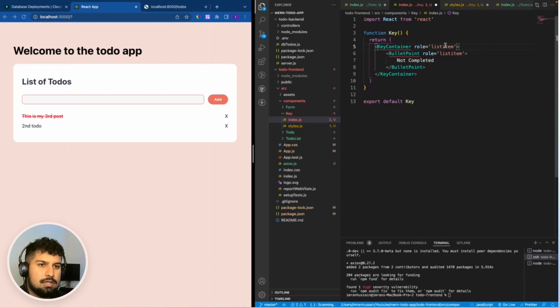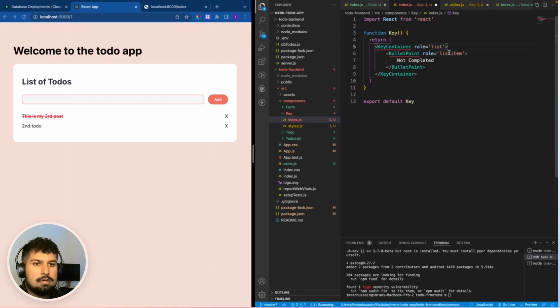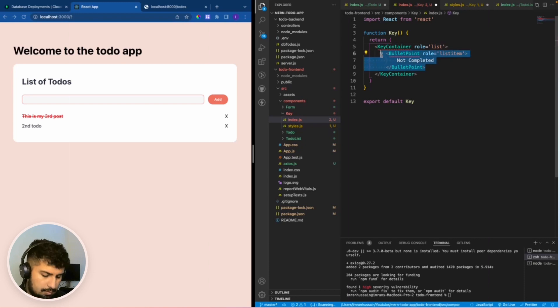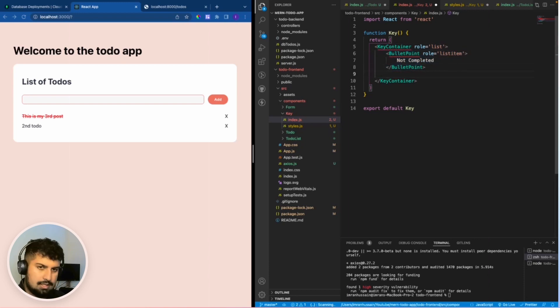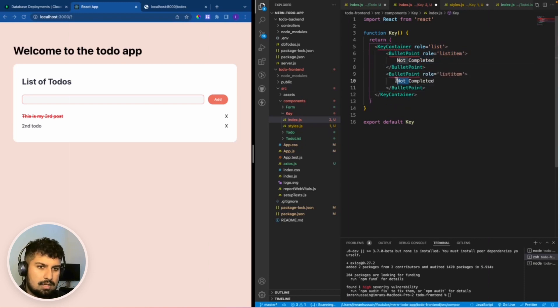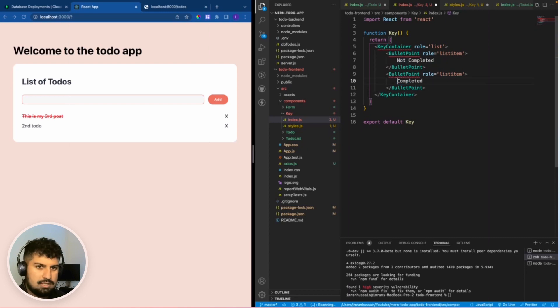All we want to do is copy the bullet point once again and then paste that in underneath, and this one will be called completed.